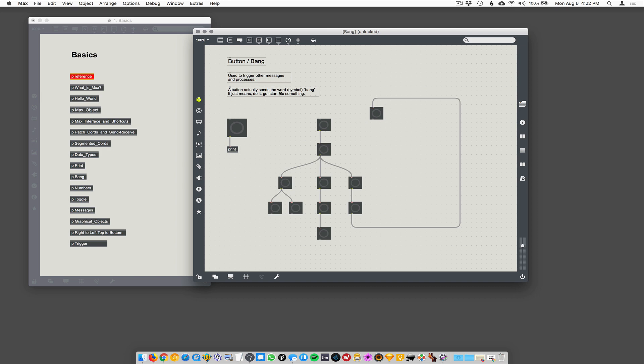You know, symbol, word, thing here. Bang, B-A-N-G. And it just means go, do, start something, make it happen.